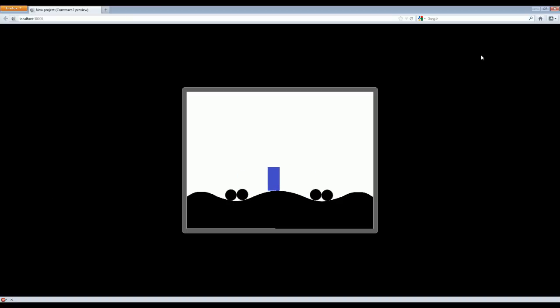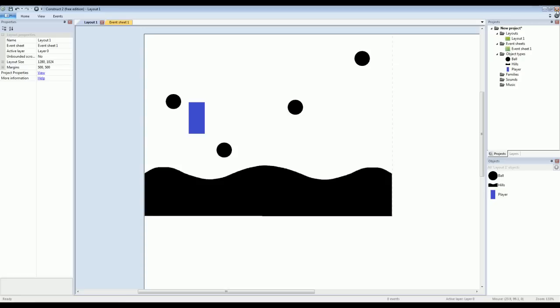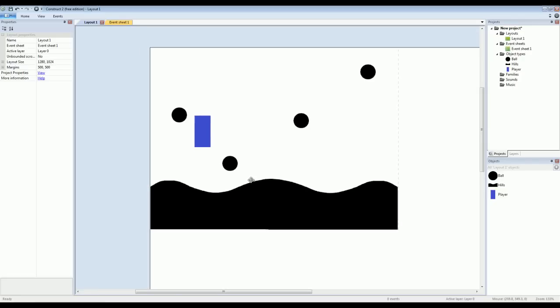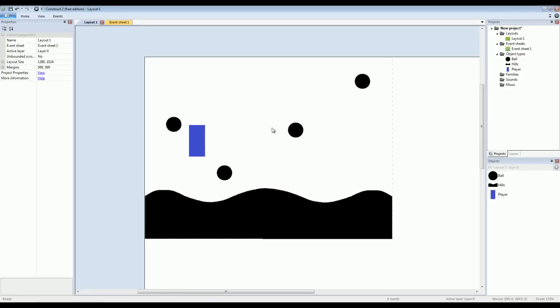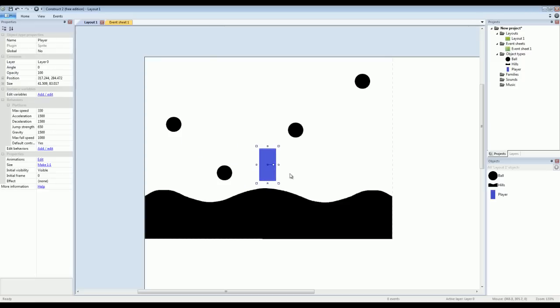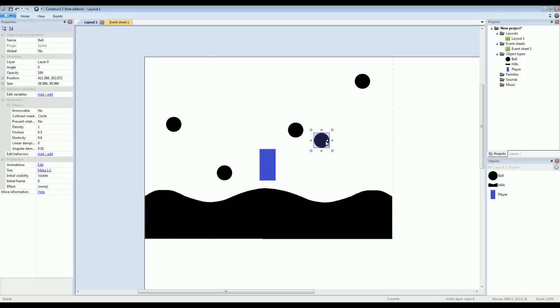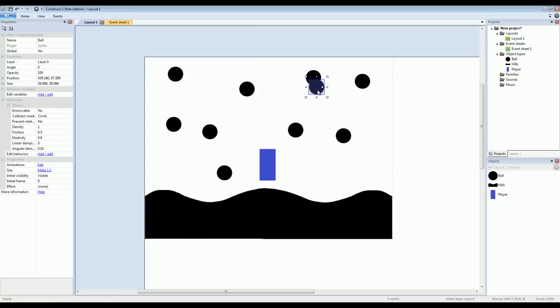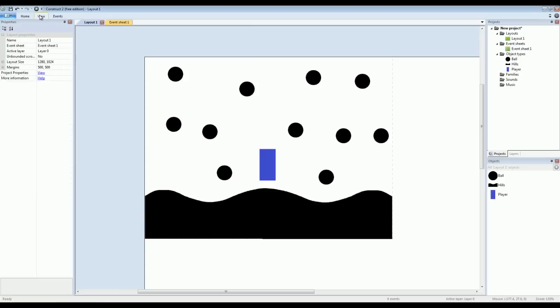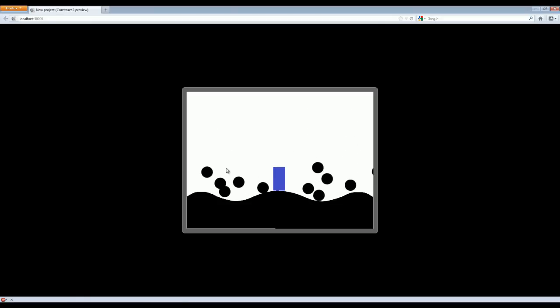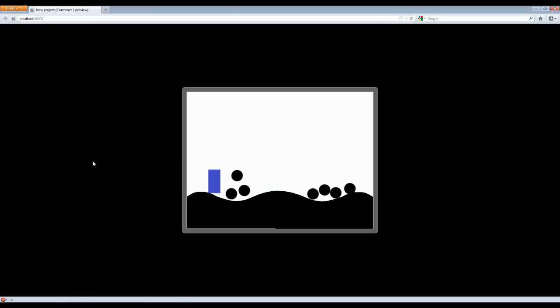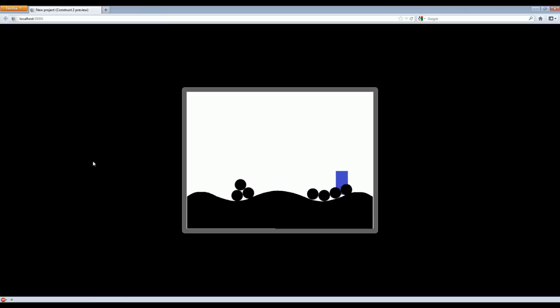So again, you can just Google Construct 2 if you want to try this out. If you have any interest in game creation whatsoever, I would definitely highly recommend giving this a shot, because it's definitely amazed me just how many things you can do with it in such a short amount of time. And something like Game Maker, doing something like what you're seeing here would take a whole lot of programming and a whole lot of time. So if you guys have any questions about it or anything like that, just let me know and I hope some of you use it and find it as useful and fascinating as I have.